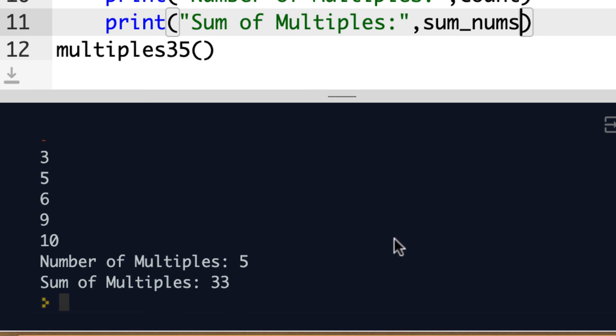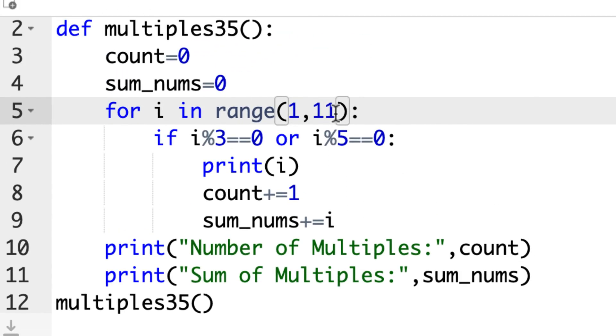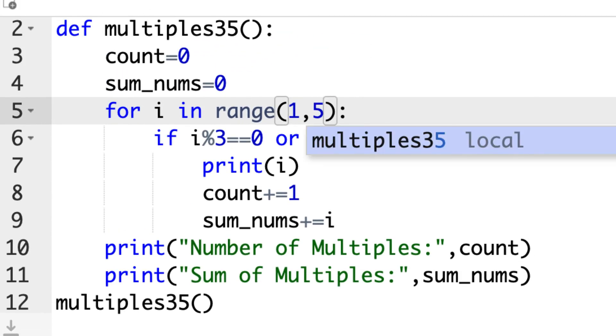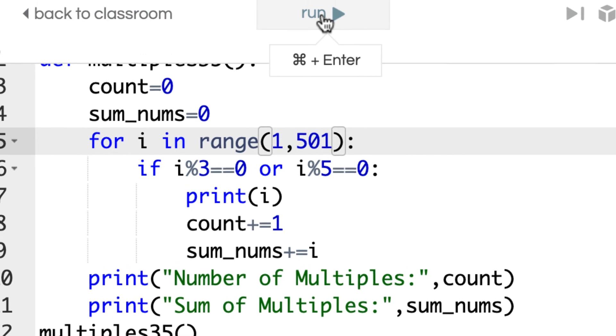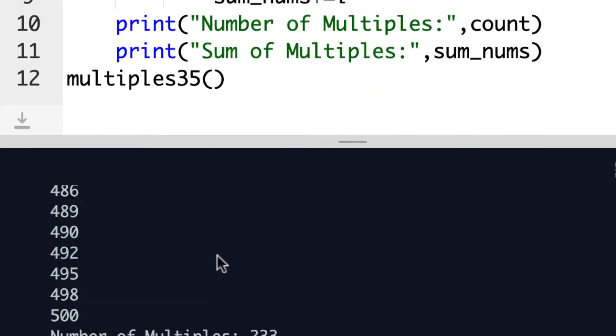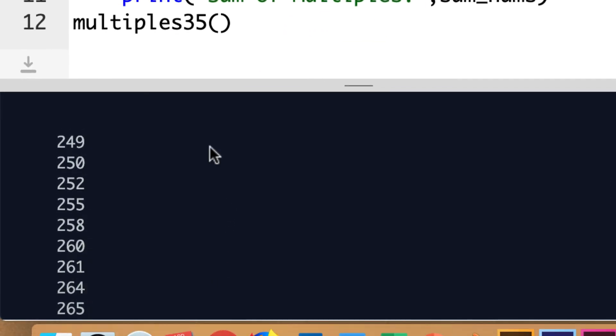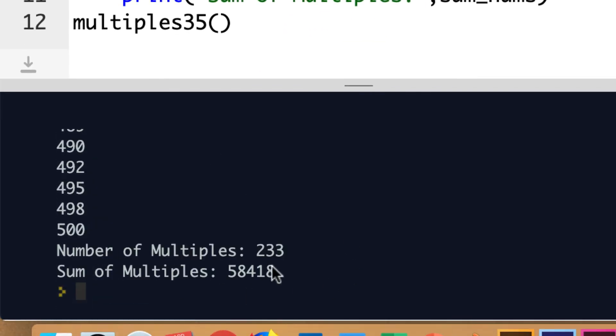So from here, it's easy. All we have to do now is just change this number to 501, since it says 1 to 500. So we'll just make this 501. I think that's the only thing we have to do here to actually get all those numbers. So let's run this. Now we get all these numbers through. At the end, it's telling you there's 233 numbers, and the sum of multiples should be 58,418. So if you get those numbers, you did it right.